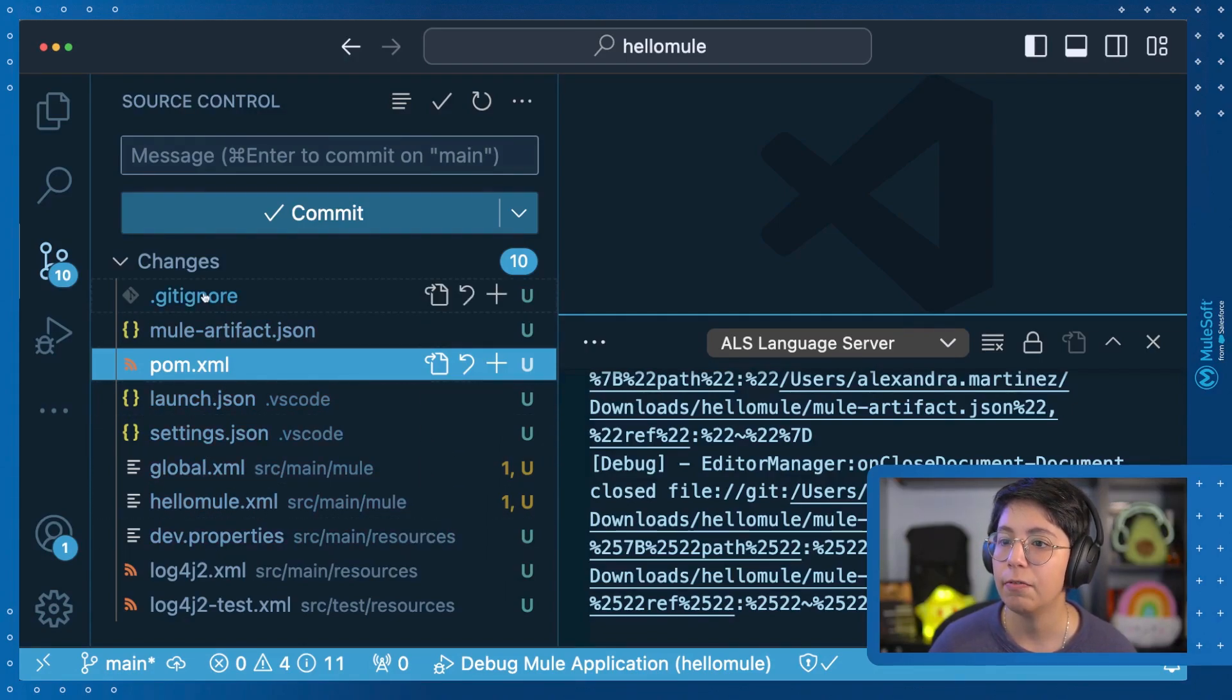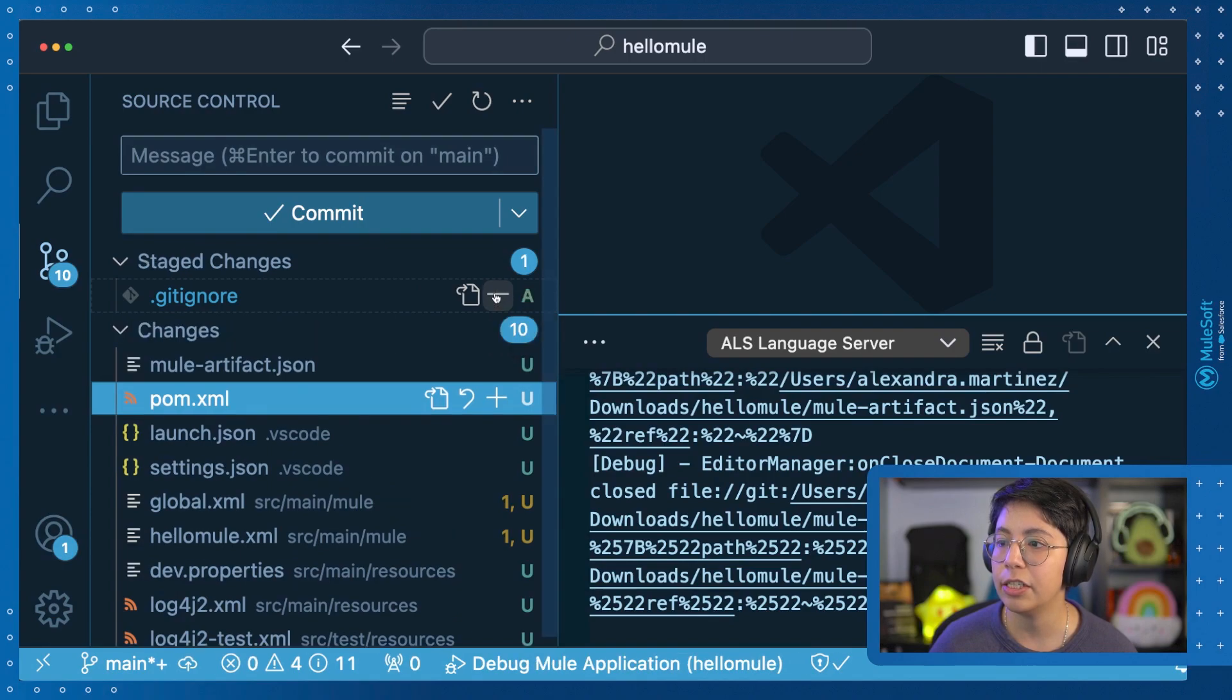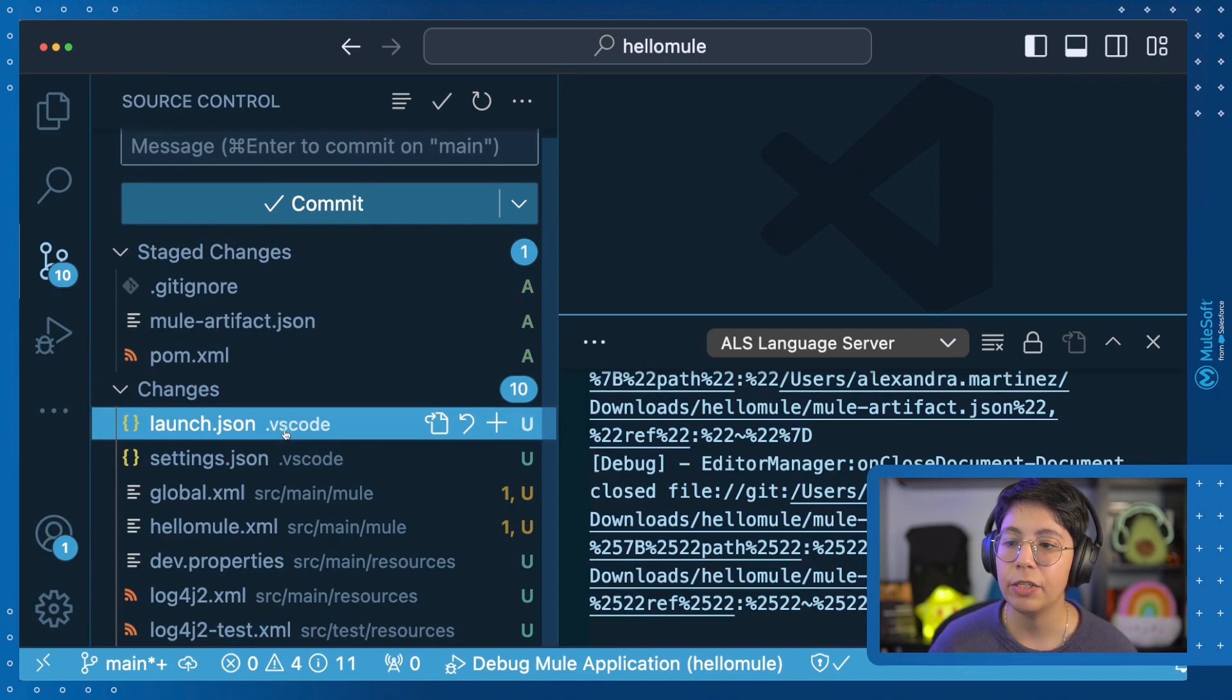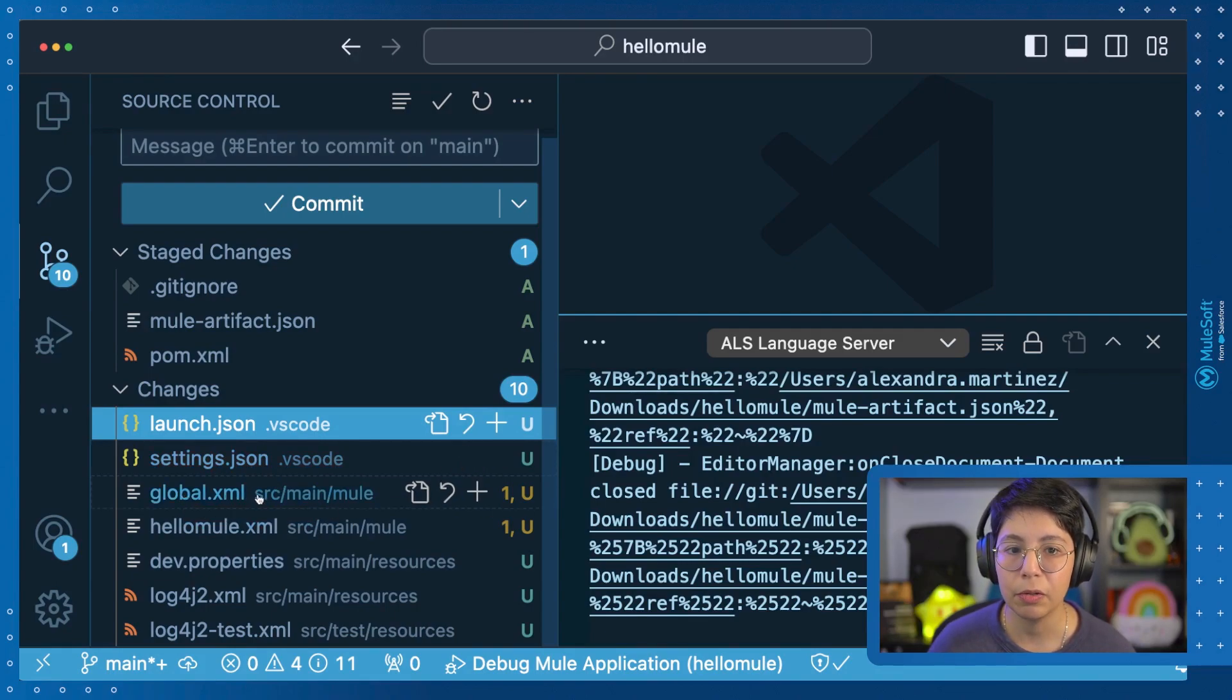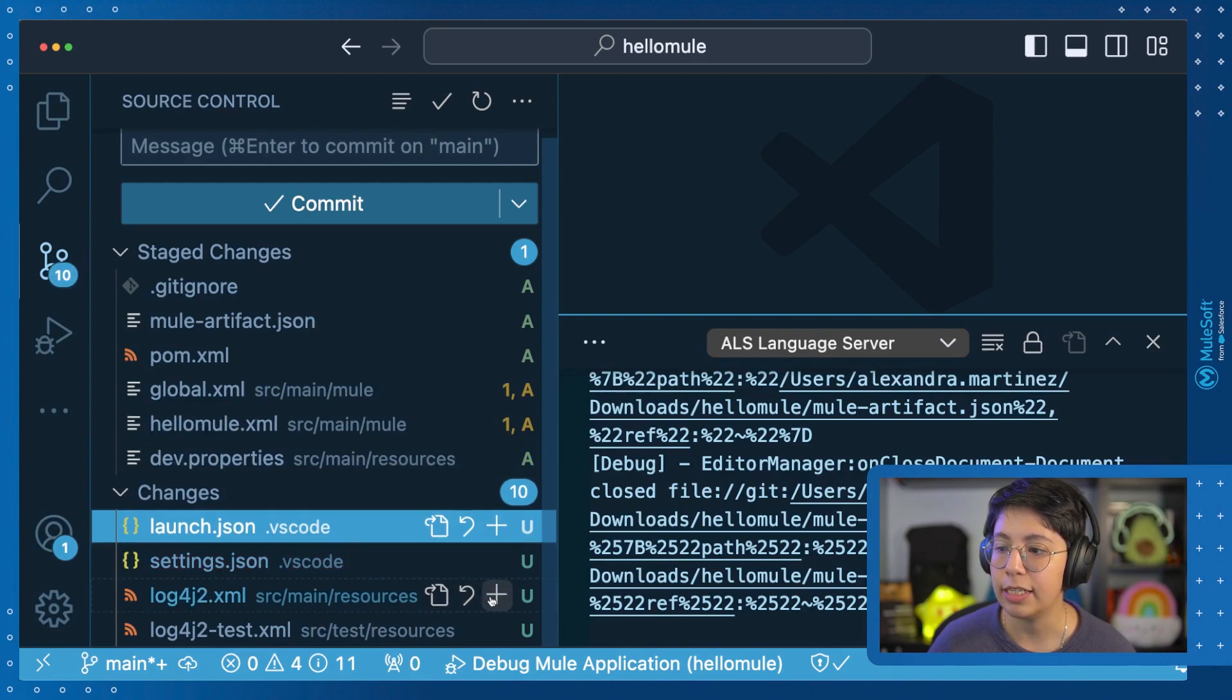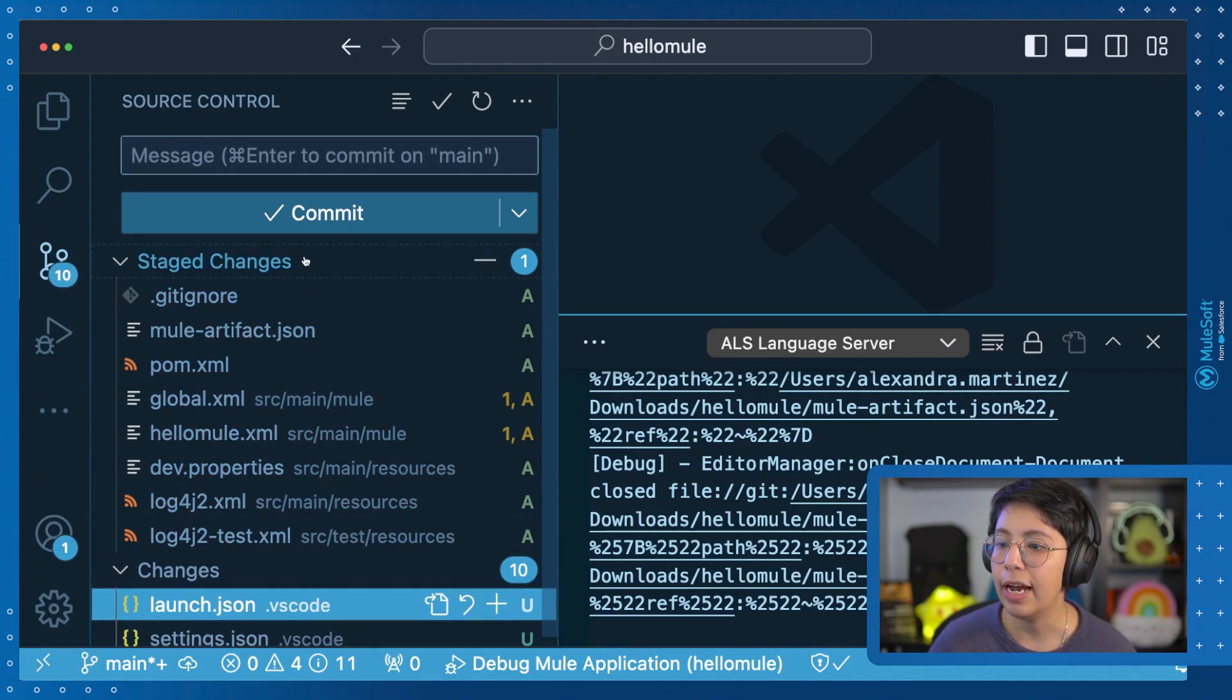So just make sure that you want to send all of these things. So for example, here, Gitignore, I do want to include it in my repo. So I can click here on Stage Changes. Same for the Mule artifact and the POM XML. I don't think I want to include the launch.json or the settings.json. So I'm going to leave those. I do want to include my global XML, my HelloMule XML, my dev.properties, and my two log4j configuration files.